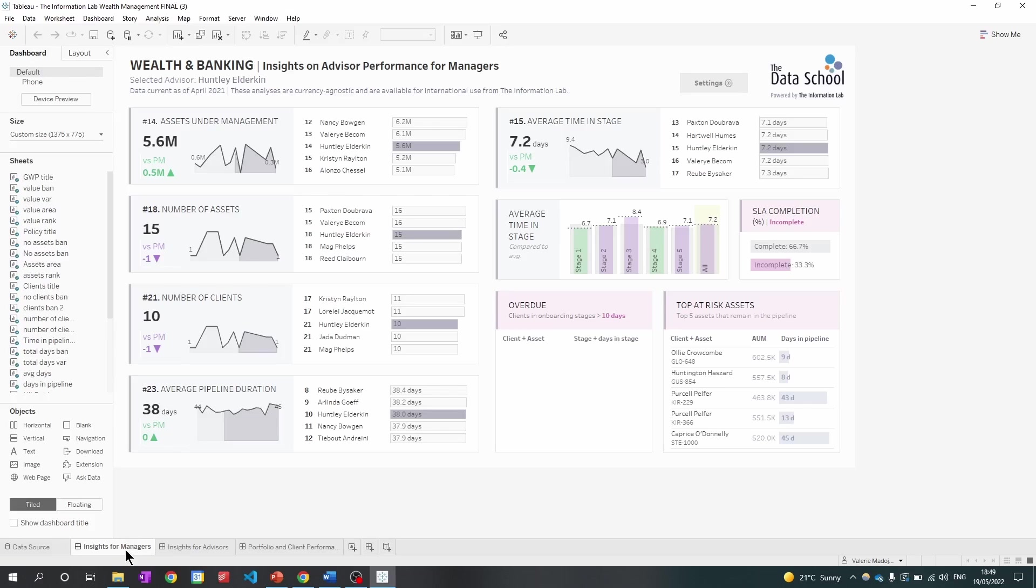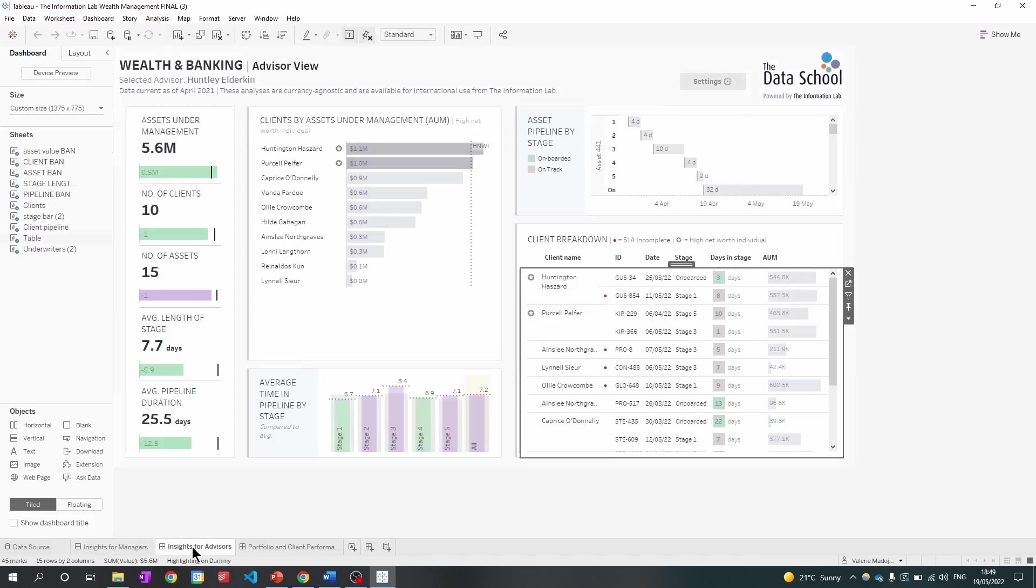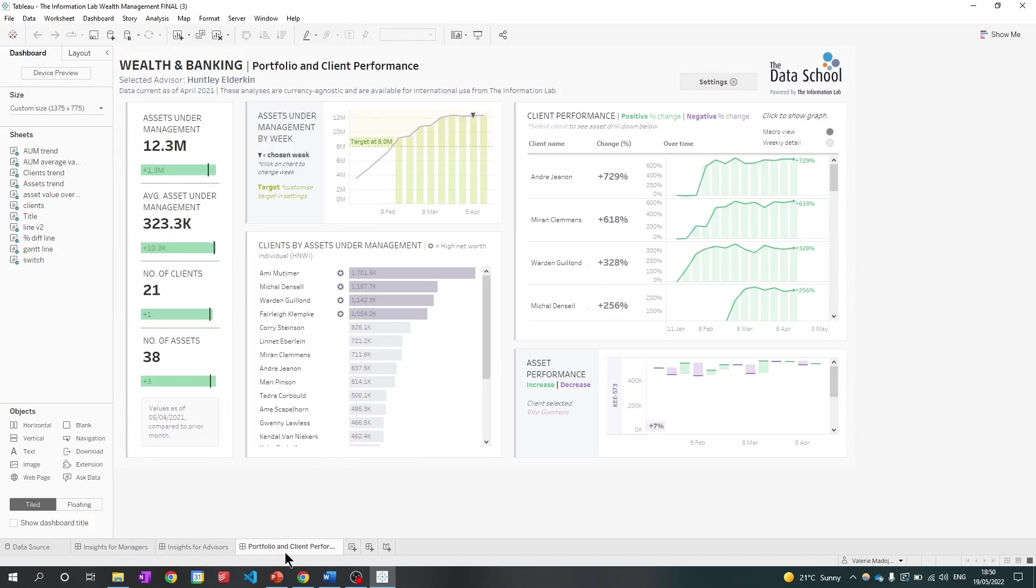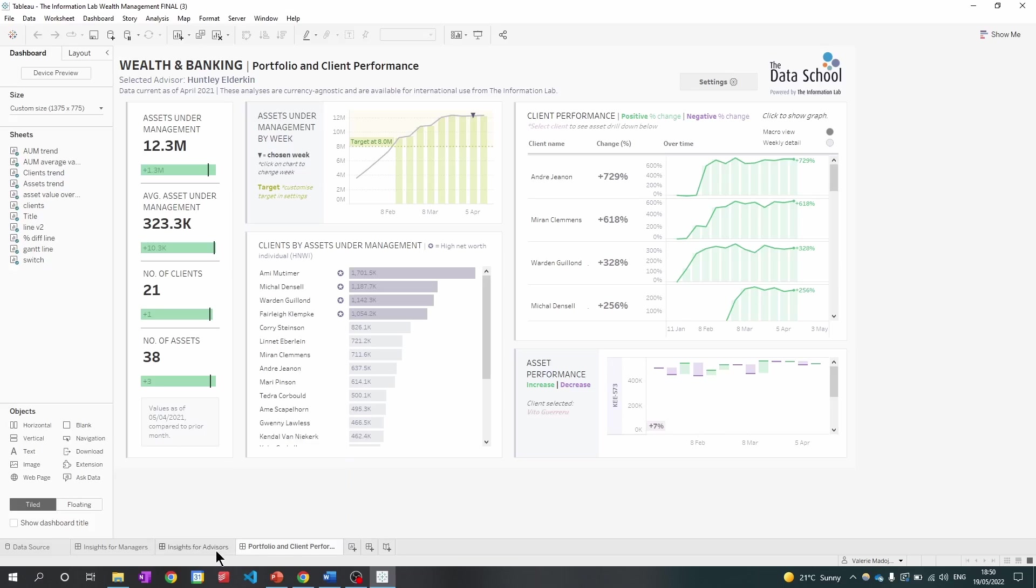So the first one is the insights for managers, the second insights for advisors, and the third portfolio and client performance. Now that we've seen the different dashboards, let's see how we can swap out data.